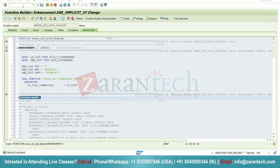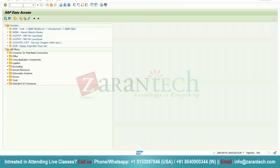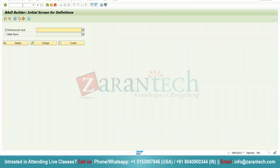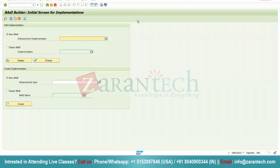Then we have our BAdI. For BAdI, the important transaction code is SE18 — this is mainly the BAdI Builder, used for BAdI definition. Then we have SE19 for BAdI implementation. BAdIs are mainly based on the OOPs concept and mainly use classes and interfaces. So this is all about enhancements in SAP.